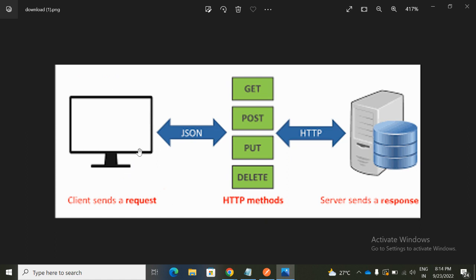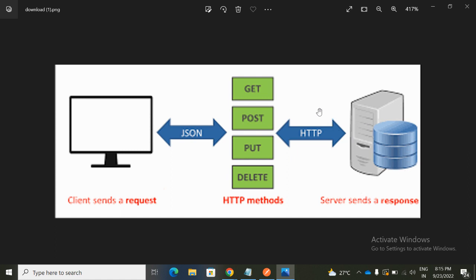In this diagram, we can see there is a client side — that's us — and there are HTTP methods, and on the other side is the server sitting behind the API. What happens is we are the client side, so we send a request, let's say a GET request, to the API. The API goes to the backend server, fetches whatever we are requesting, and the server sends a response based on our URL. That response comes back to our system.